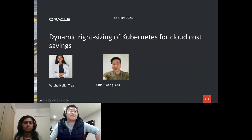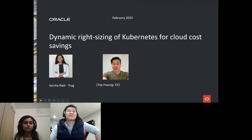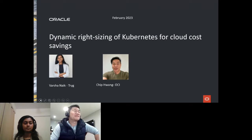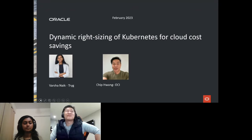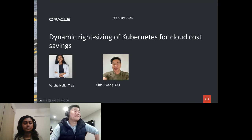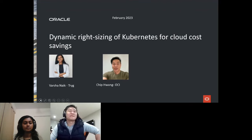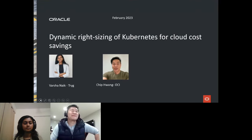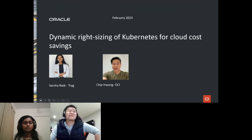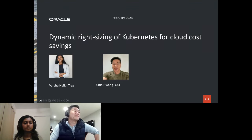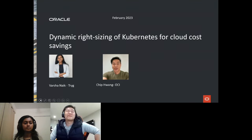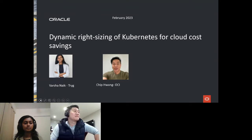Welcome to today's CNCF Live webinar: Dynamic Right Sizing of Kubernetes for Cloud Cost Savings. I'm Libby Schultz, and I'll be moderating today's webinar. I'll hand over to Varsha Naik, DevOps Engineer at Trigg, and Chip Huang, Technical Product Marketing Manager at OCI.